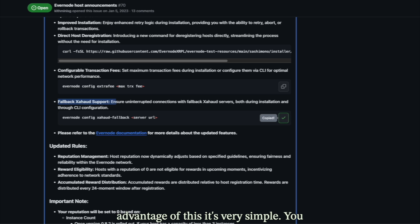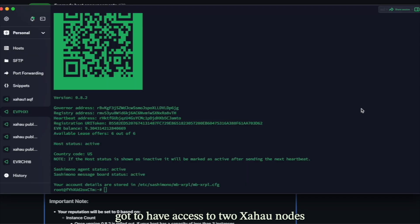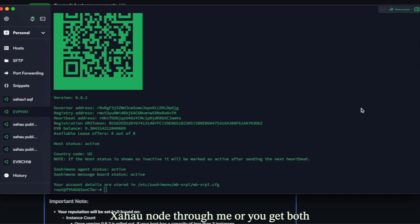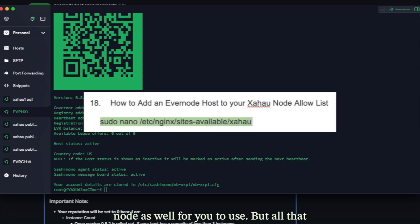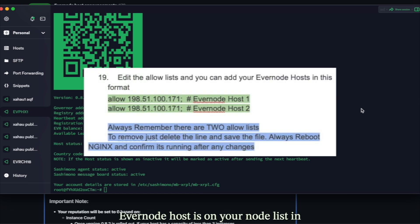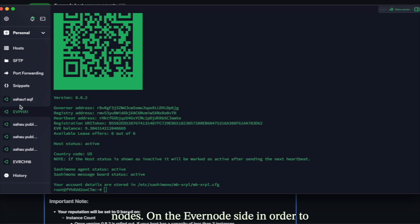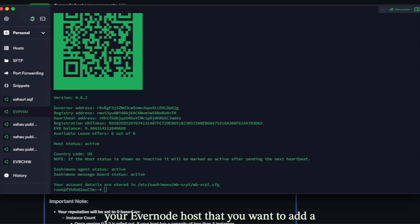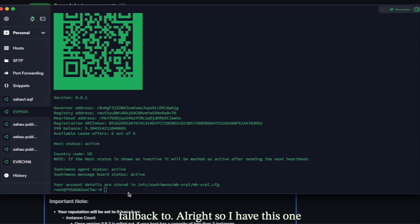To take advantage of this, you need access to two Zahoud nodes and both must be configured properly. If you get a Zahoud node through me, I actually provide a fallback node as well. On the node side, you just need to make sure the Evernode host IP is on the allow list in the nginx file for both Zahoud nodes.